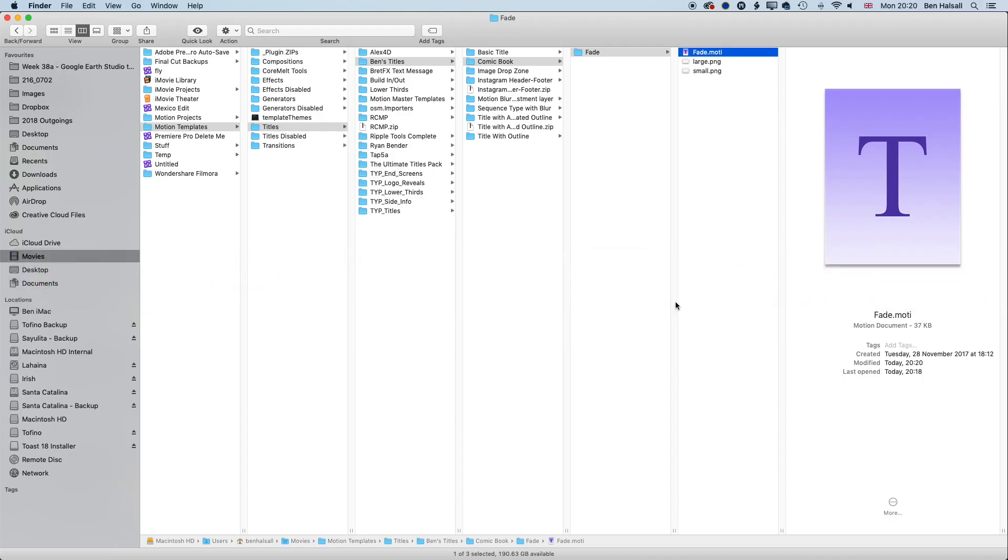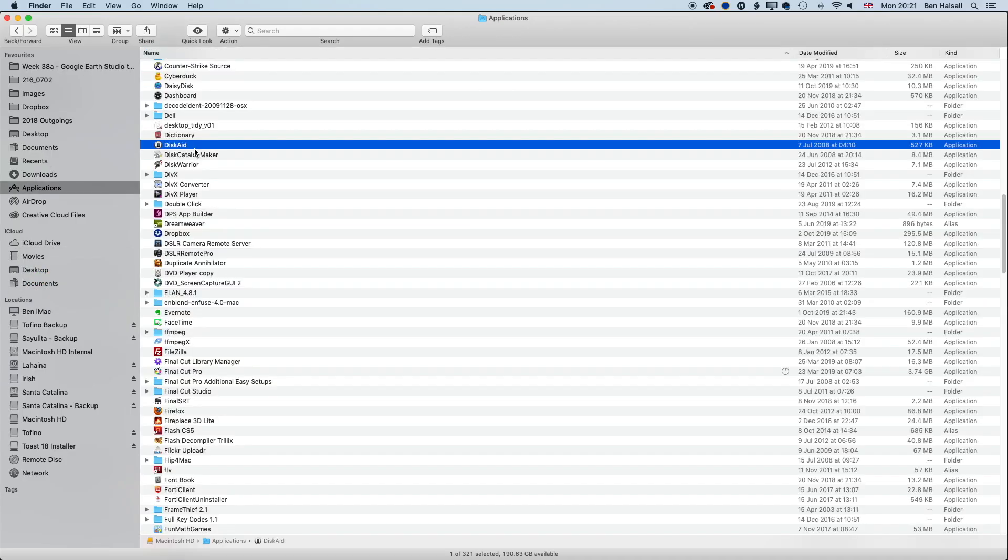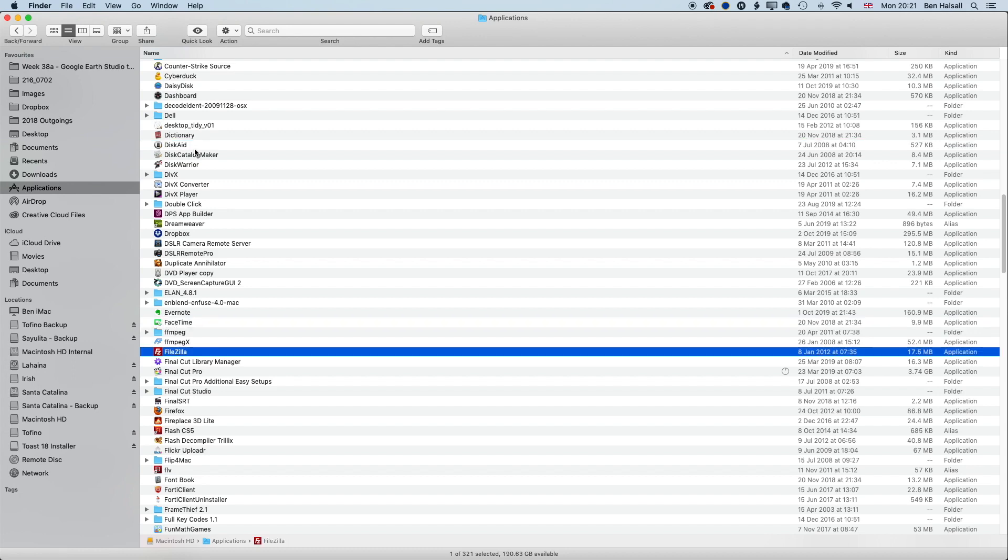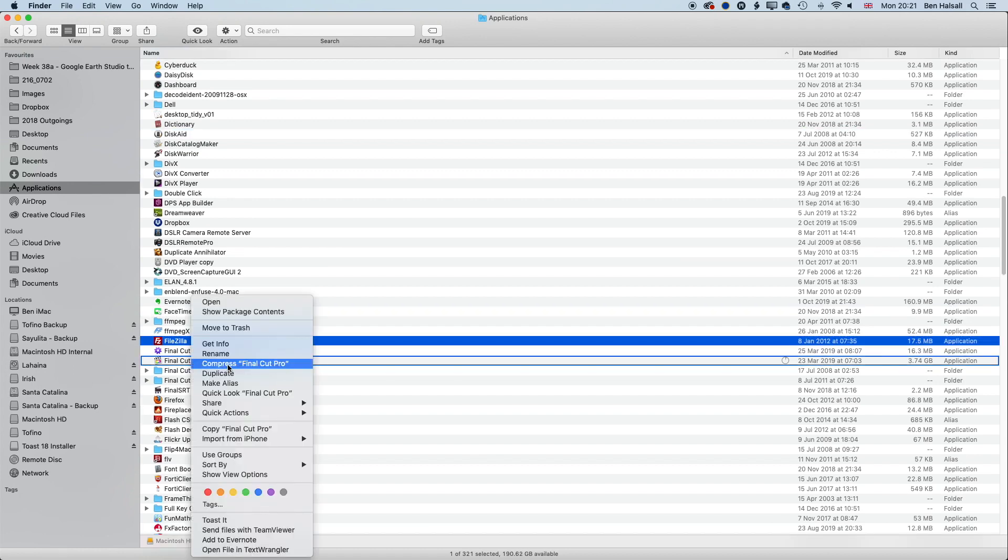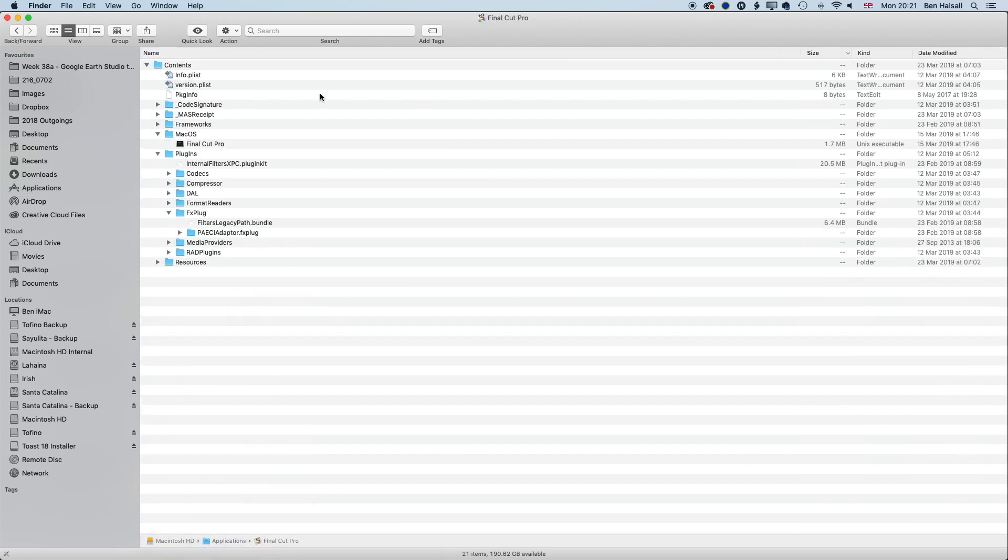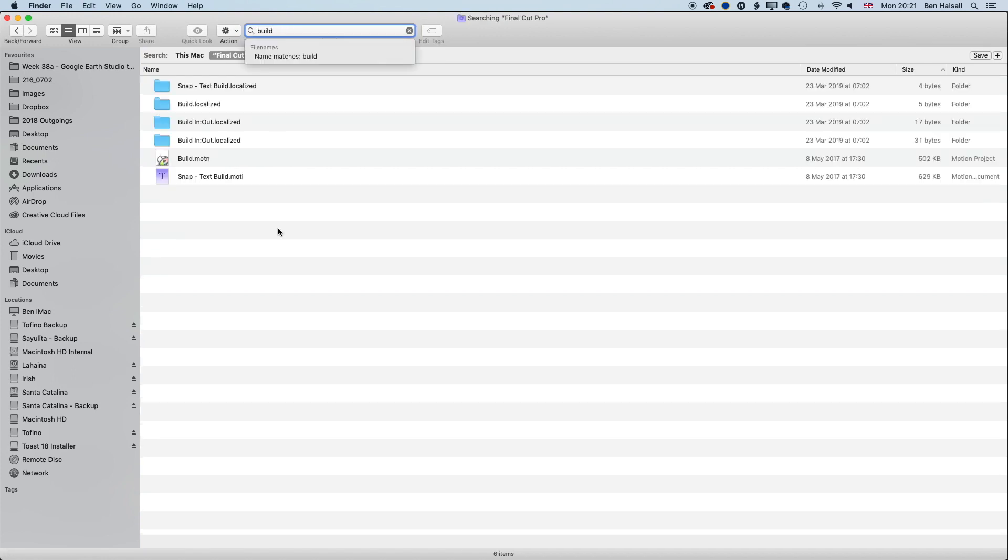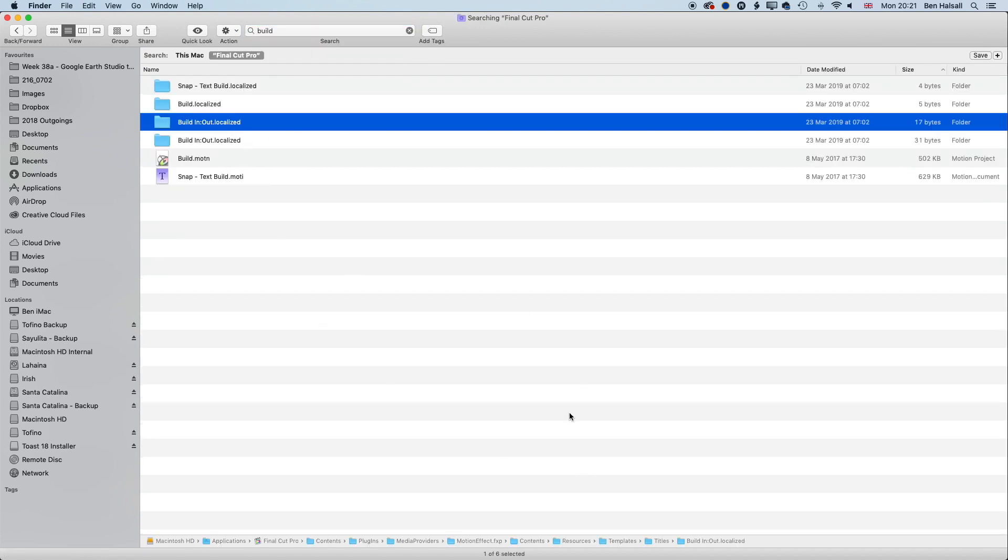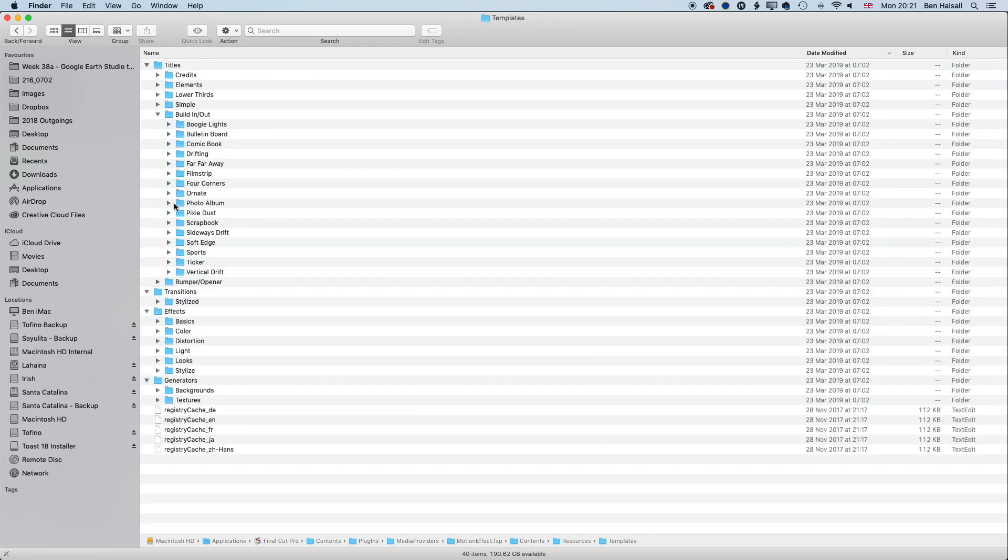This question popped up from someone wondering where the original templates were that you normally see in Final Cut Pro, and they are in this folder in Final Cut Pro. We can go in there and find them, copy them to our folder, don't delete them here. It's a good way of experimenting with different plugins and starting to build your own plugins from Apple Motion to Final Cut Pro.